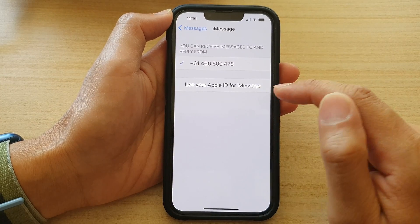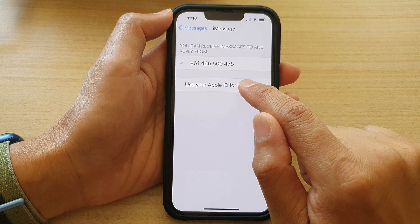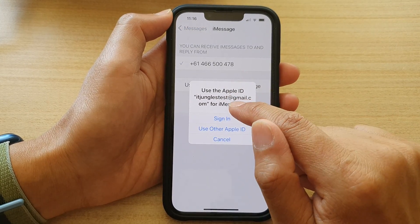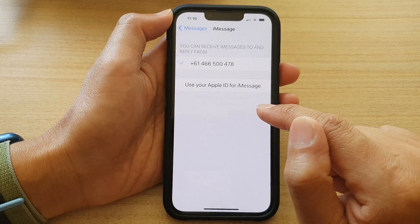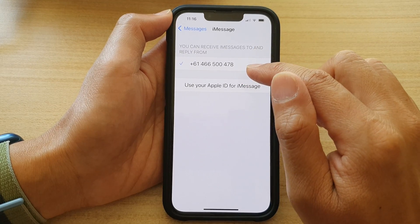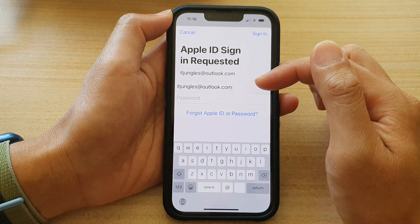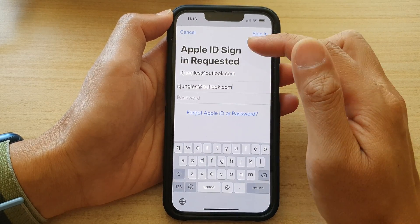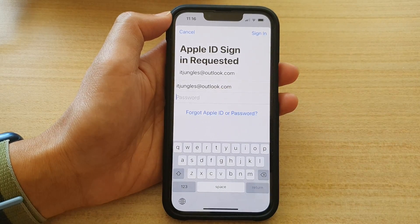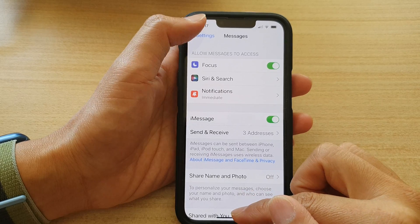Once you have signed out, tap on 'Use your Apple ID for iMessage,' and then you can sign in with a different Apple ID. Just type in your new Apple ID and the password, and sign in with your new account.